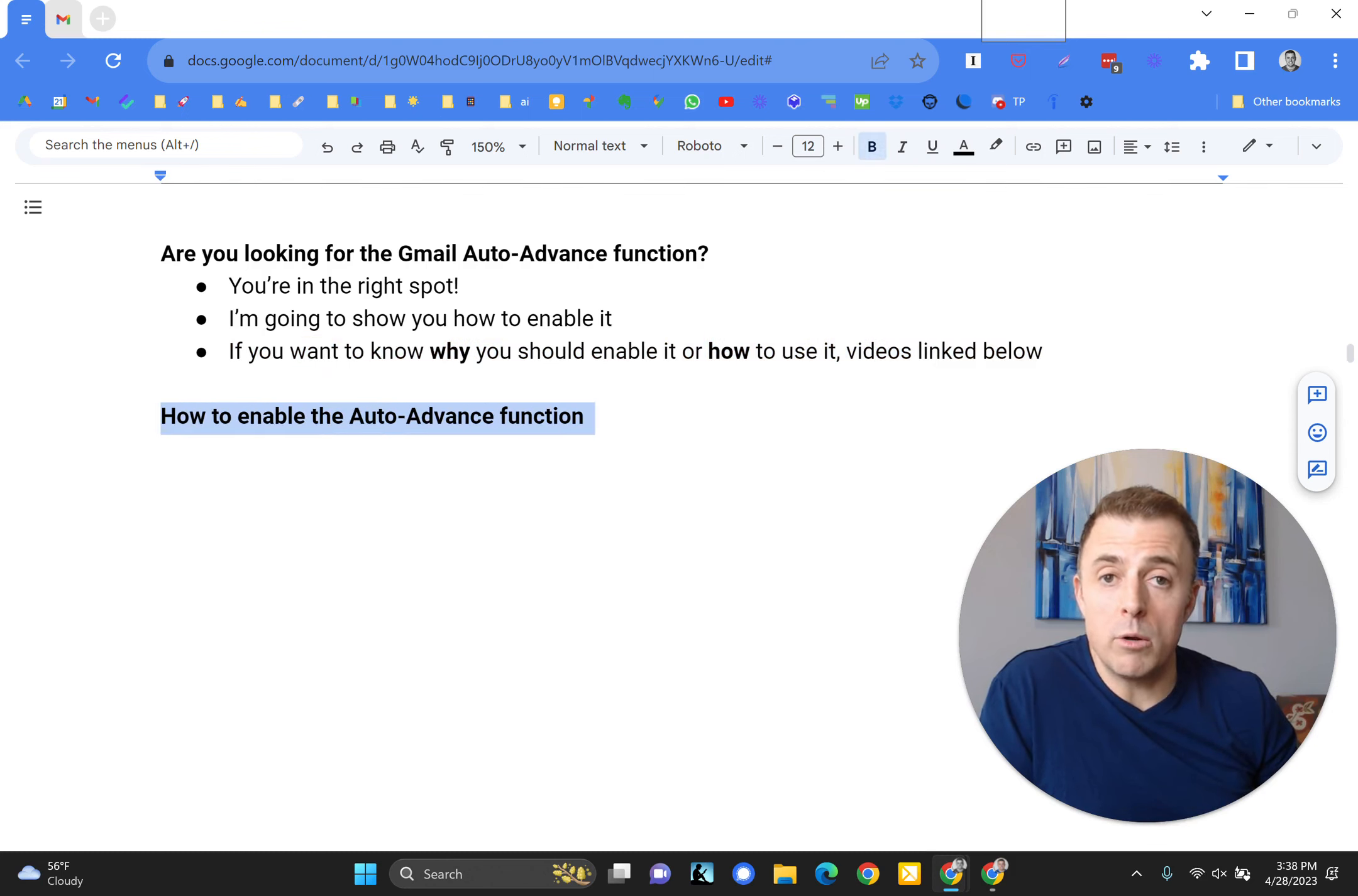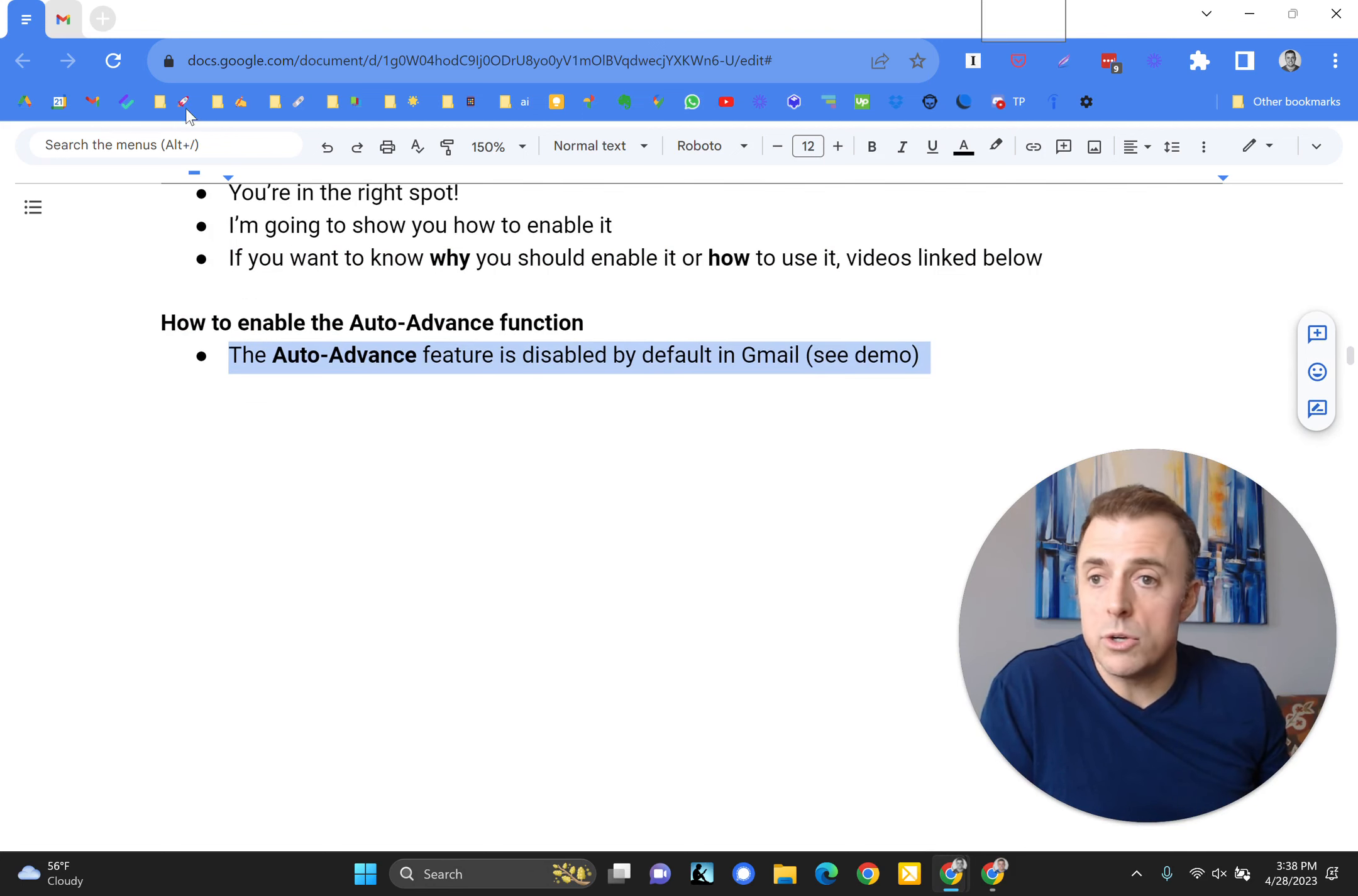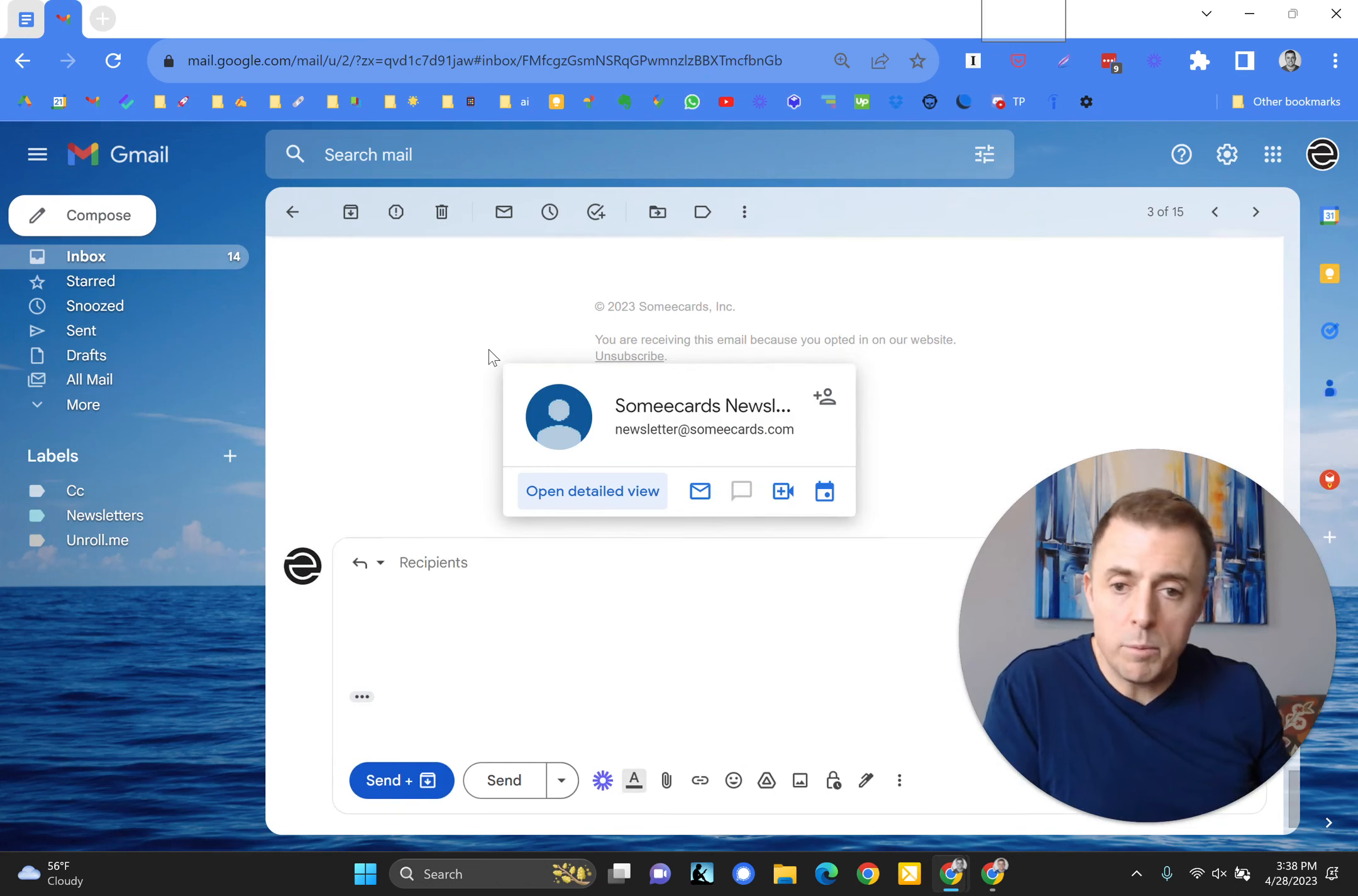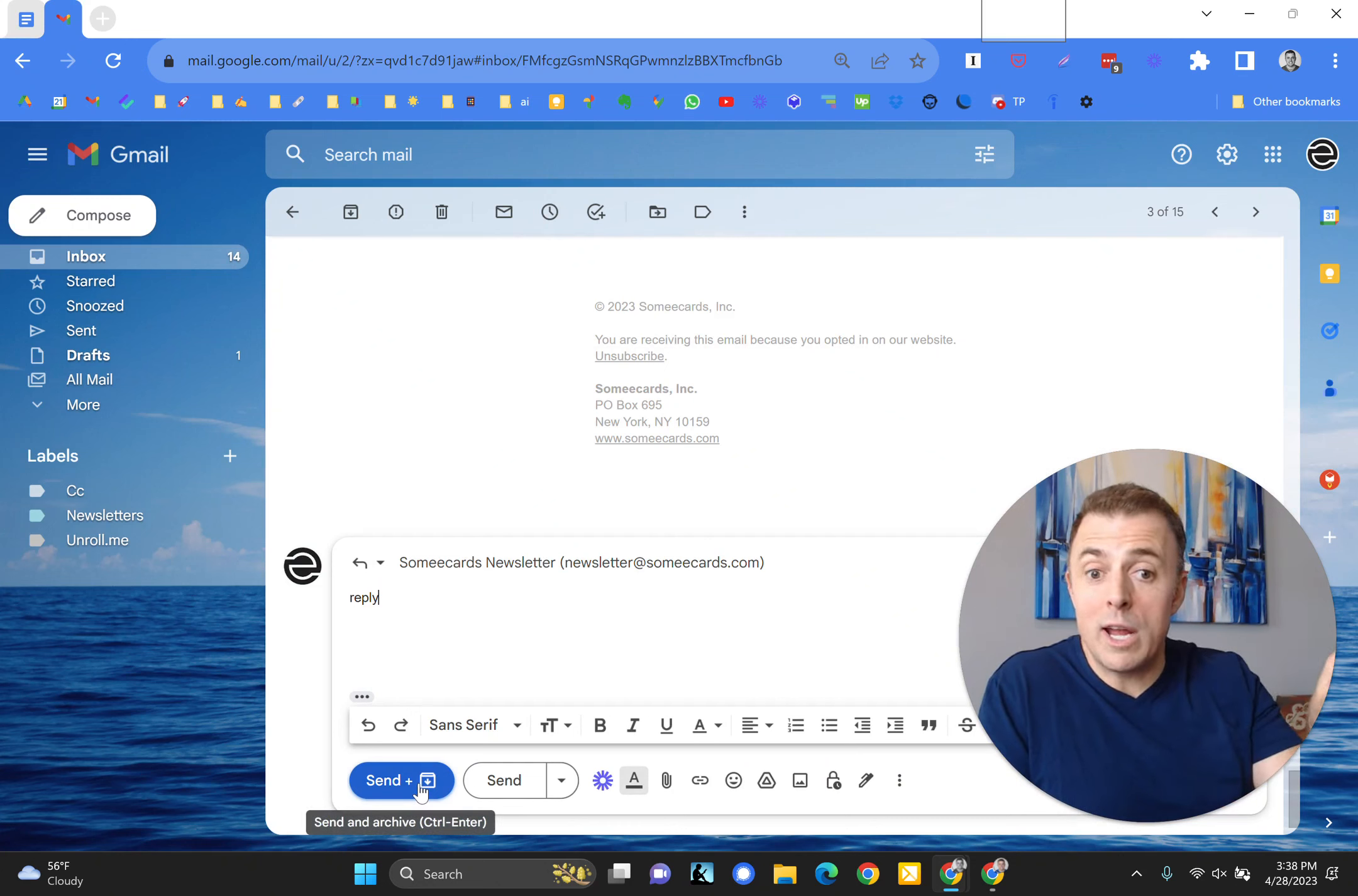How to enable the auto-advance function or feature. This thing comes disabled by default in Gmail and I'm going to show you what disabled looks like. So you open an email, you hit reply, you put your reply in the body there and then you hit the send and archive button, which is going to take this email away. It's going to archive it after I send it.